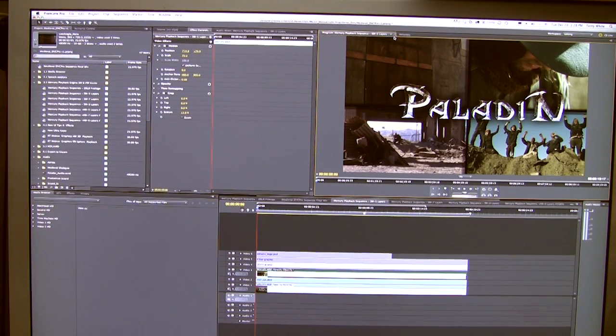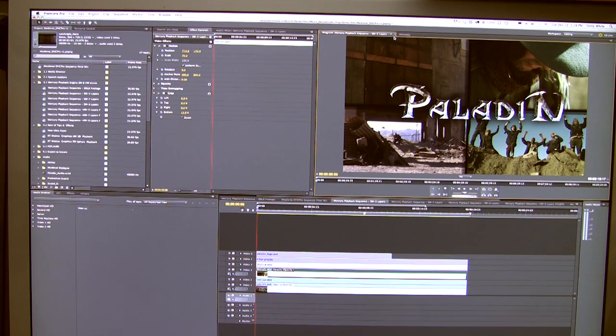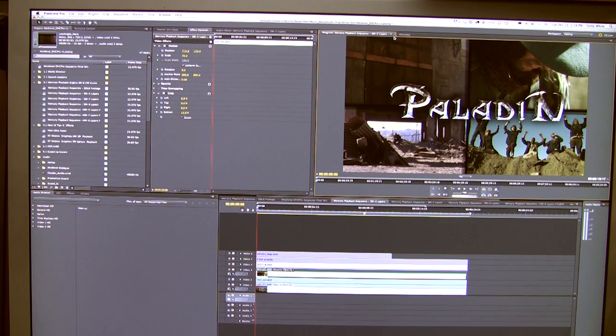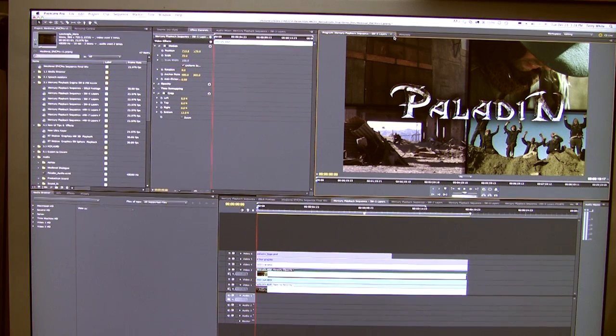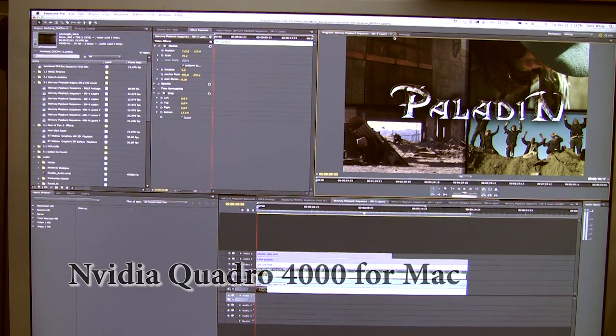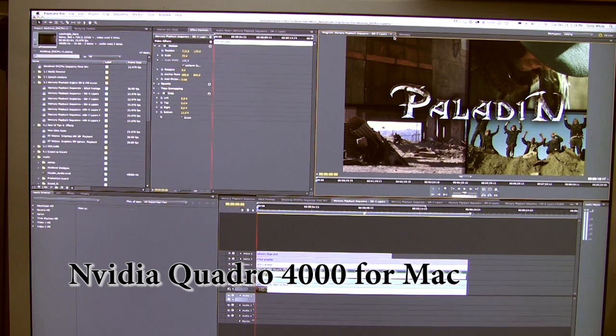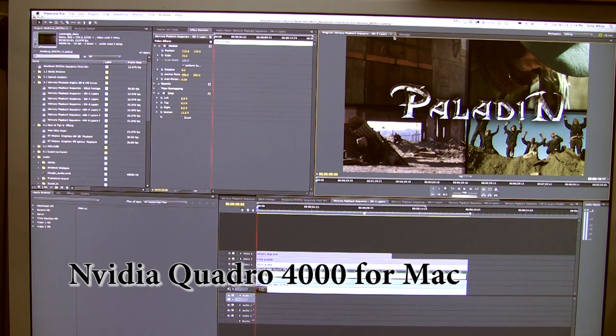Okay, so here we are. I'm in front of my new Mac Pro 12-core tower. I've got a brand new NVIDIA Quadro 4000 for Mac card installed as a video card, driving my 30-inch cinema display.